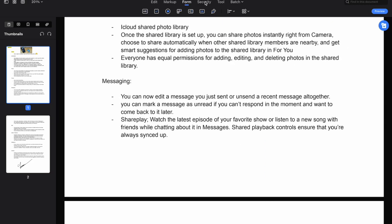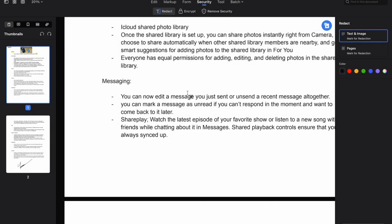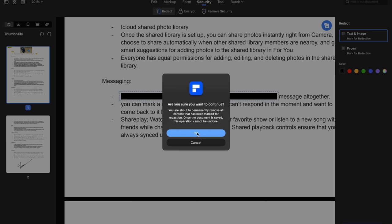There's also a security section on PDFelement, which allows certain ways you can protect the information shared in these documents. We have redact, encrypt, and remove security. For example, if we click redact, it says redaction allows you to permanently black out and remove sensitive content. Just look that over and click OK. Say you want to block out something that feels like sensitive content — you can hover over that text and it'll be blocked out for protection purposes. You click apply, it's going to ask if you want to continue, click OK, and now that area is protected on this document with PDFelement.